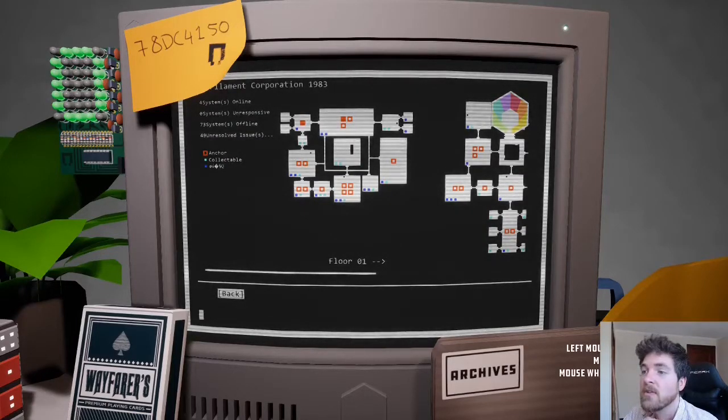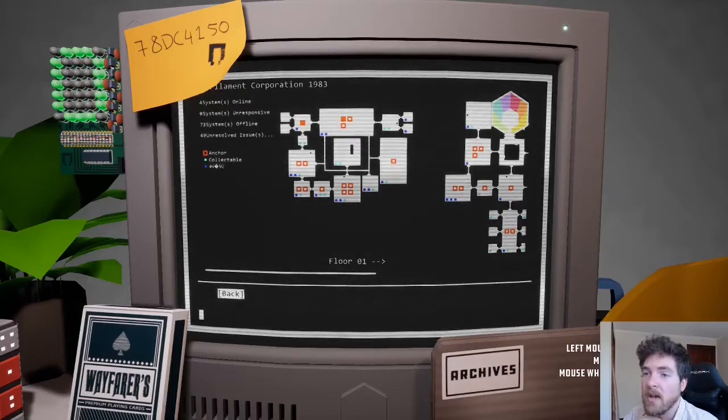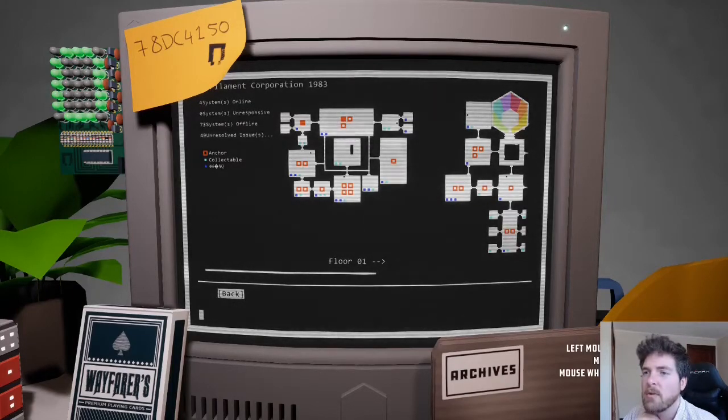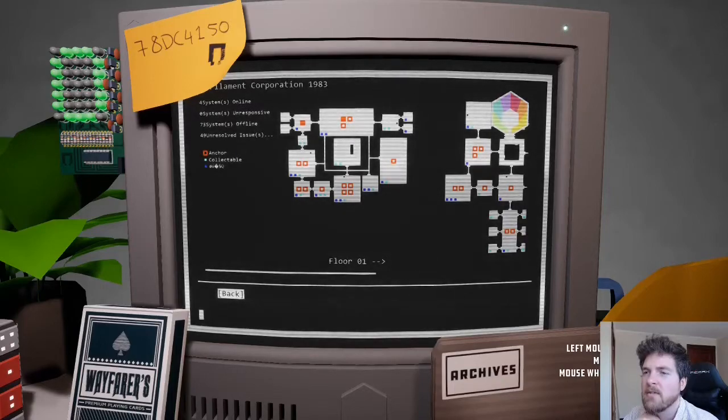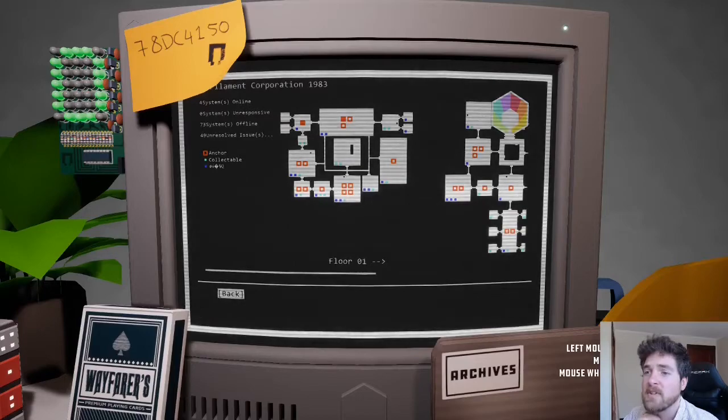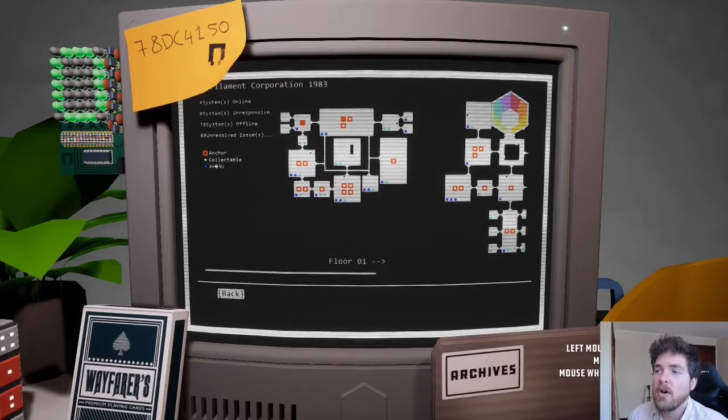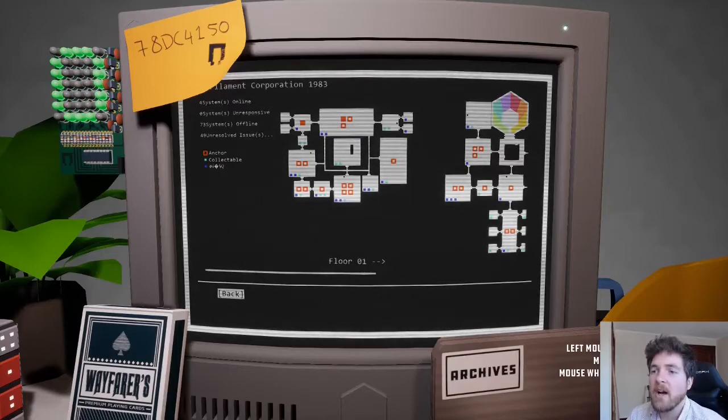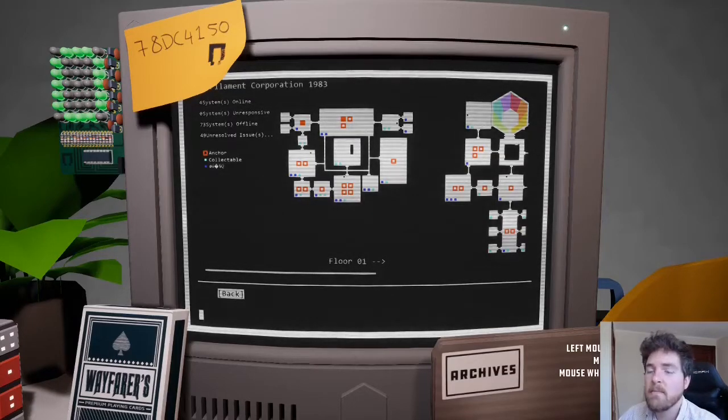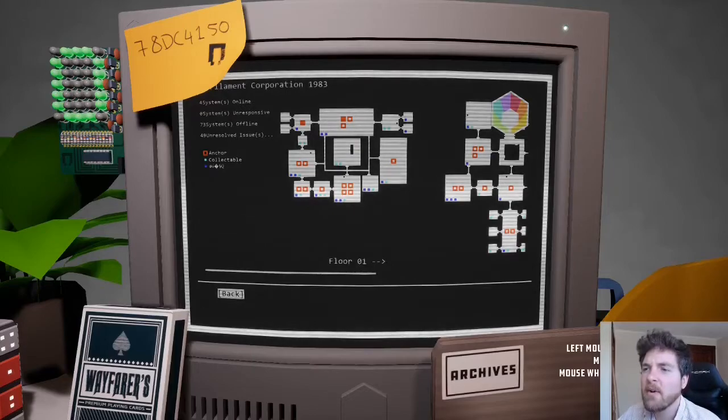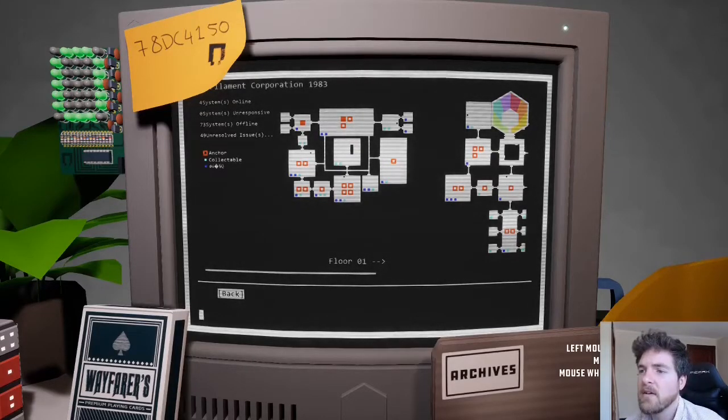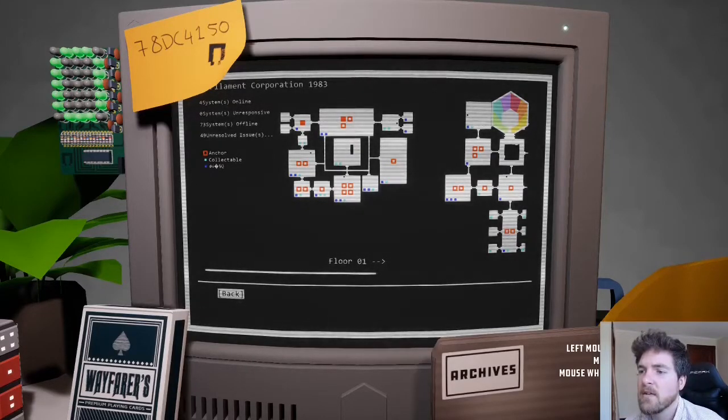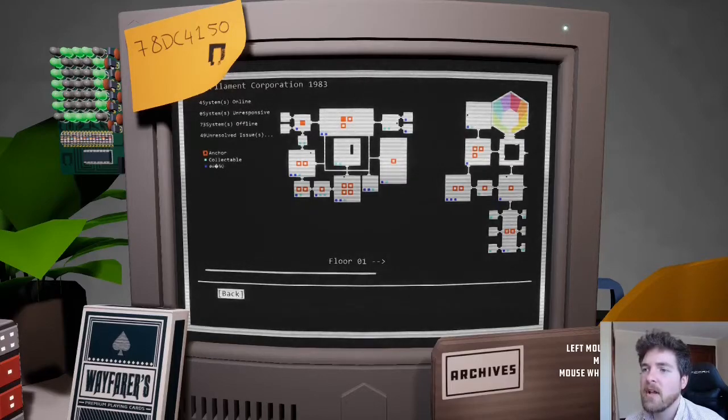So those are the two nodes that we've already got. Two anchors, four systems are online, zero are unresponsive, but 73 are offline. 49 unresolved issues, jeez, okay. I don't know what the blue spots are, but there's two collectibles.